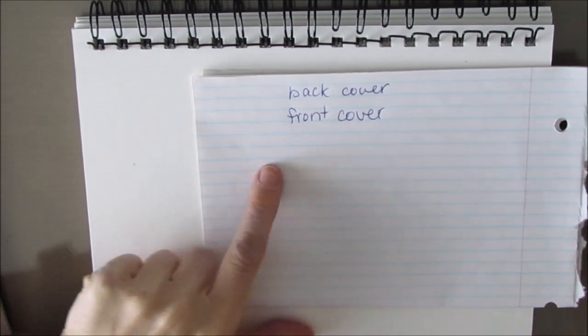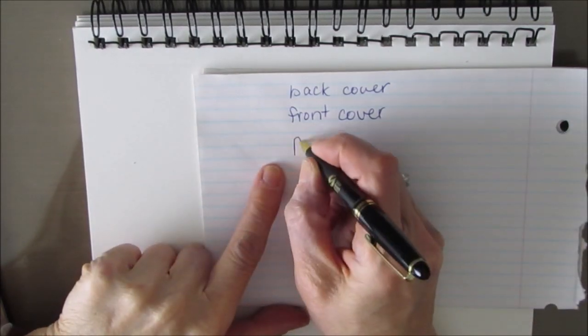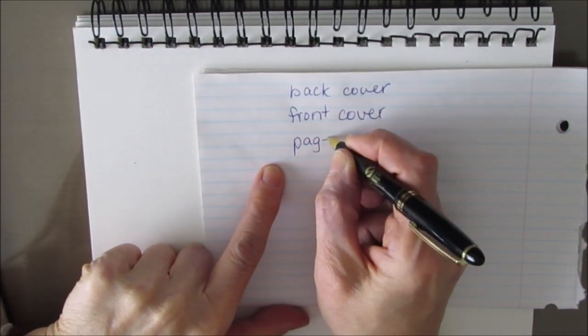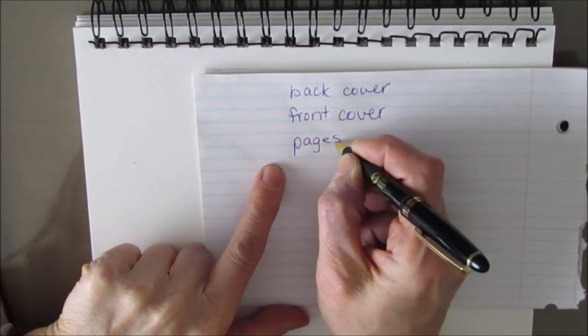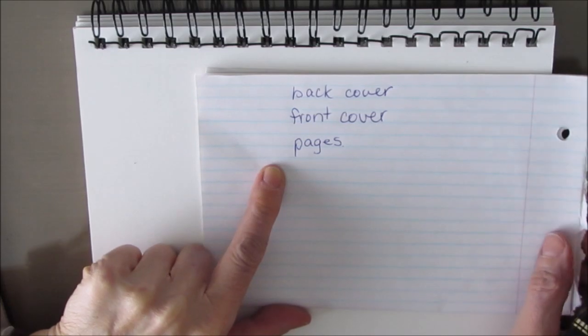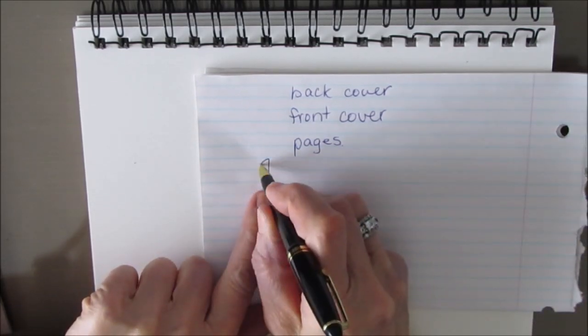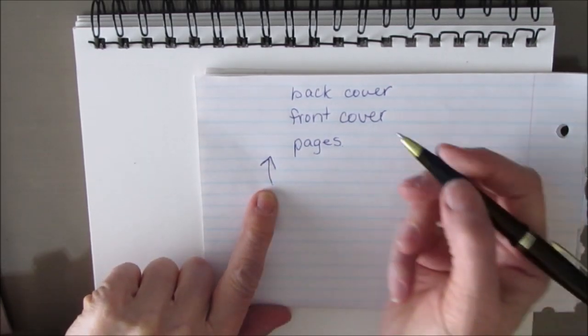Here's an idea. Keep track of the order that they come off. Back cover, front cover, and then the pages. When we go to assemble this, of course, we're going to reverse the order.